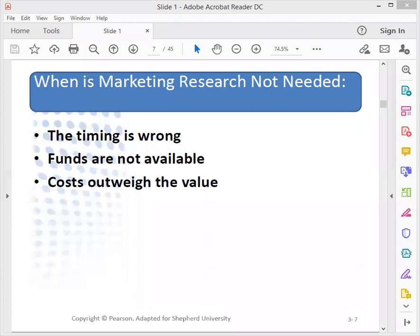Another case when marketing research may not be advisable is when funds aren't available. Research, if conducted properly, can be expensive. Firms must also consider what it may cost to implement the research recommendations. Managers should always consider the cost of research and the value they expect to receive. Although cost is readily estimated, it's more difficult to estimate the value that the research is likely to add.